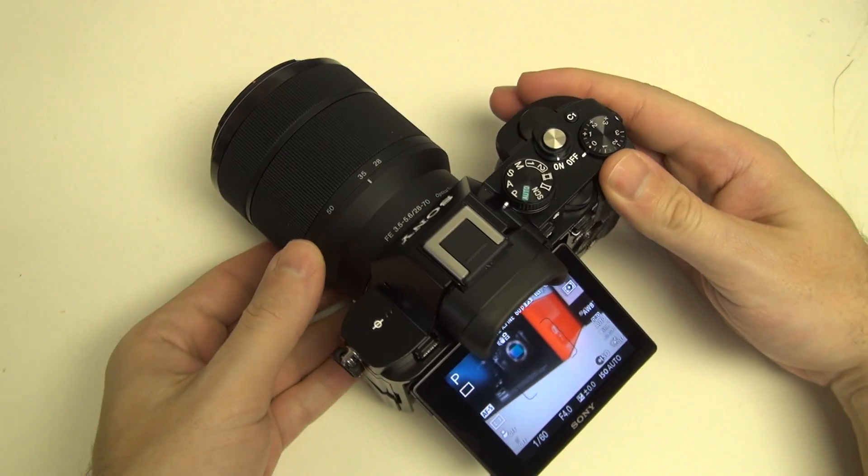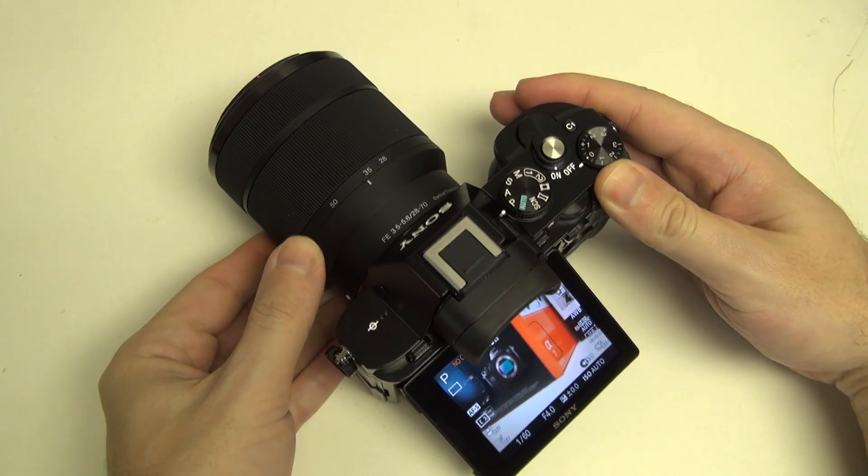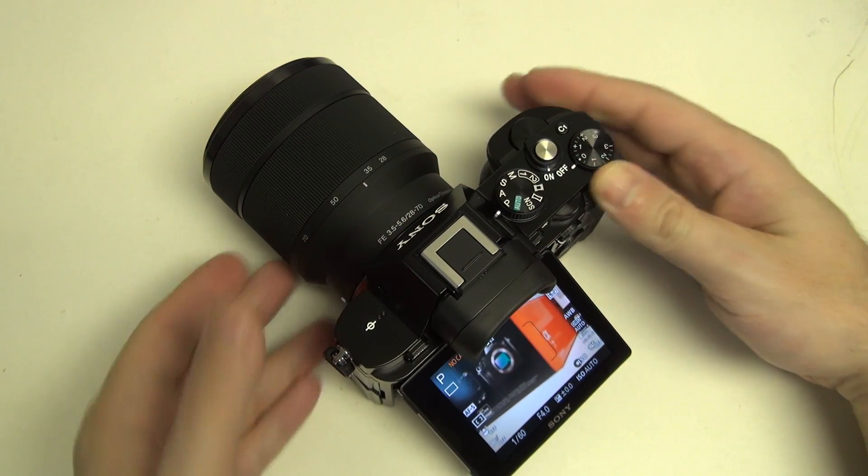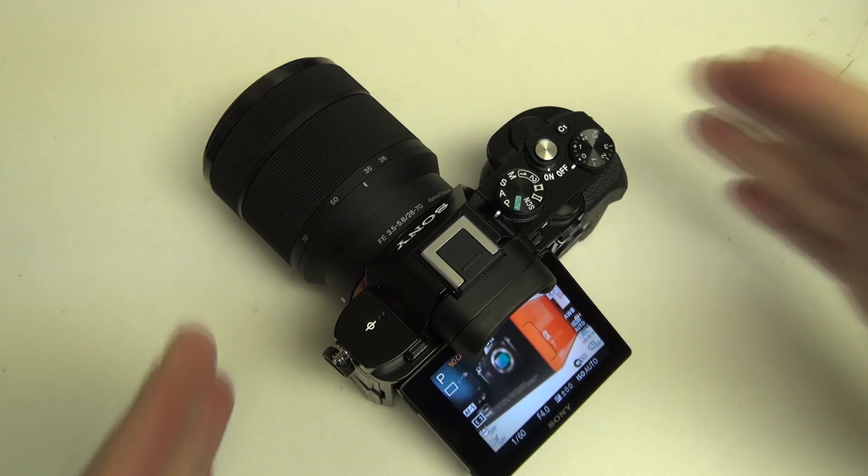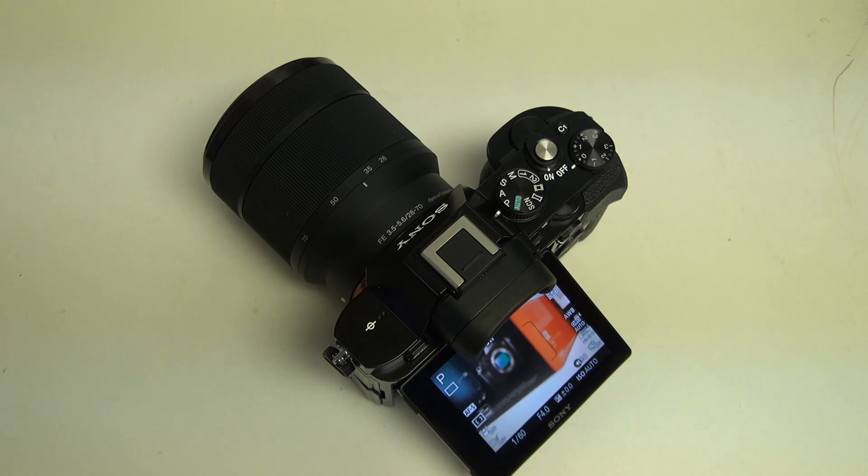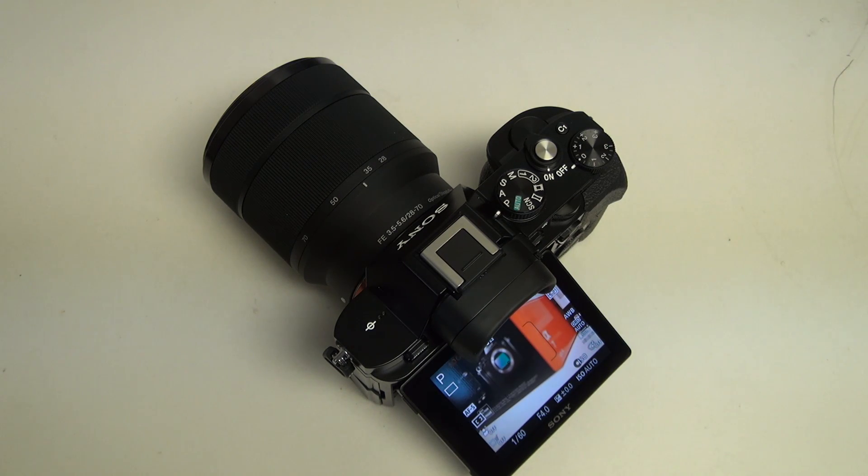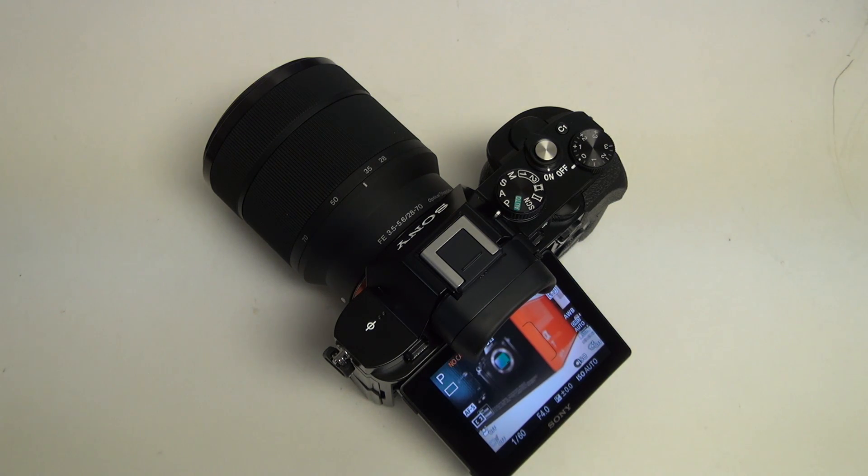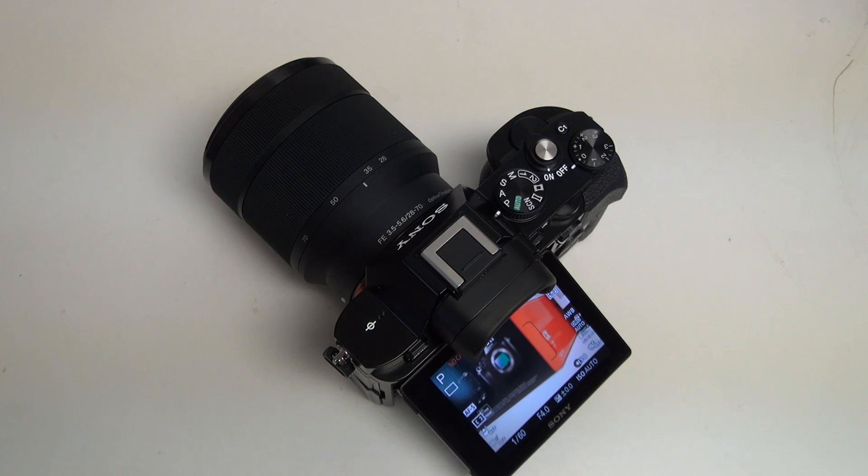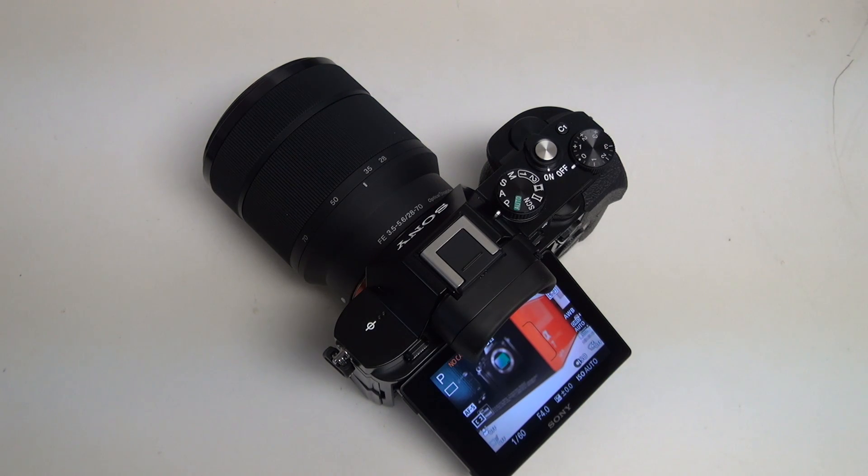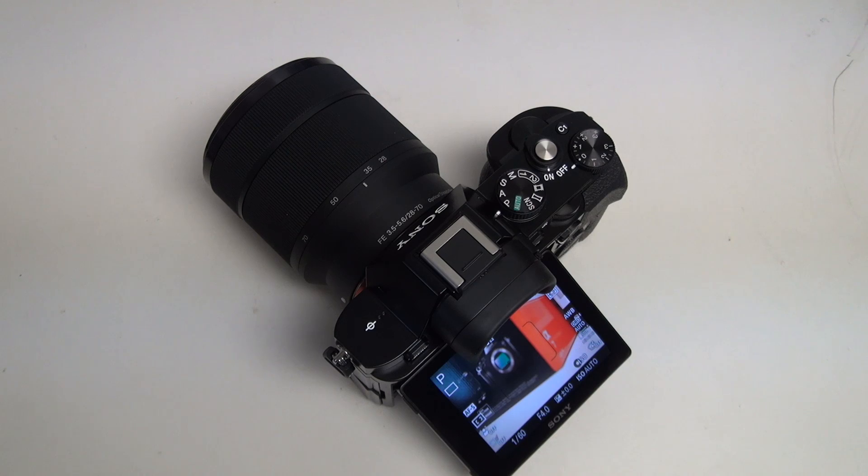And then combine that with the fact that you're working with a full-frame camera with Wi-Fi, NFC, and a very strong roadmap of lenses to be rolled out over the course of 2014. The A7 and A7R seem to be the cameras to beat right now, in my opinion.